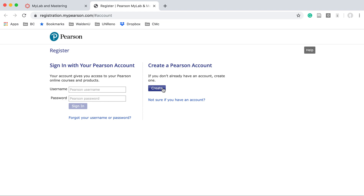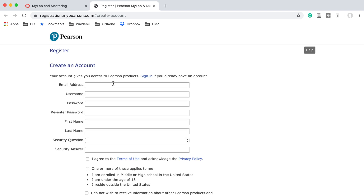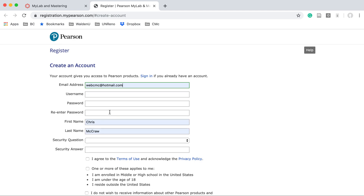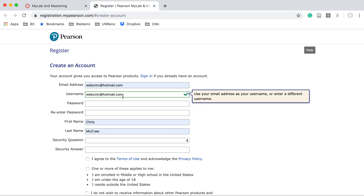Select the Create button. Go ahead and put an email address there. I'm going to go ahead and select a personal email because if I put my Bakersfield College email there as a professor, it will not allow me to finish off the demonstration for you. But an email address is required, and I would go ahead and use the email address as your username — it makes it a lot easier.